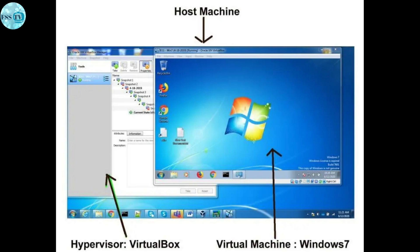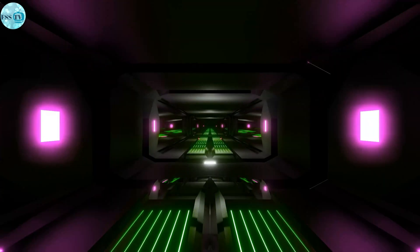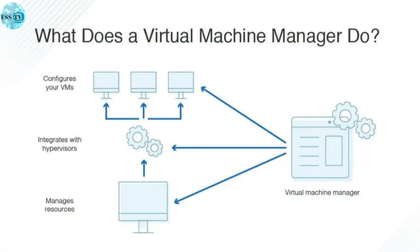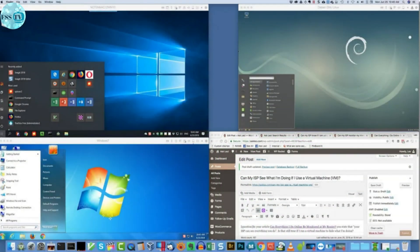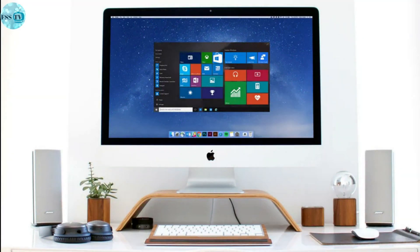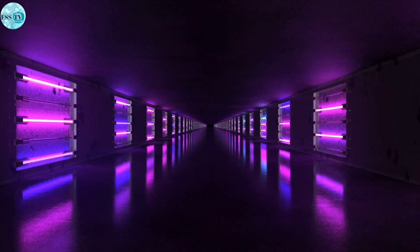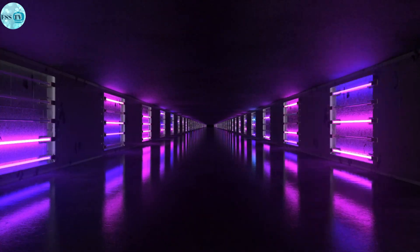The hypervisor treats compute resources like CPU, memory, and storage as a pool of resources that can easily be relocated between existing guests or to new virtual machines. Virtual machines also allow multiple different operating systems to run simultaneously on a single computer, like a Linux distro on a macOS laptop. Each operating system runs in the same way an operating system or application normally would on the host hardware.